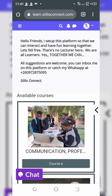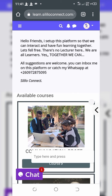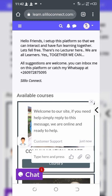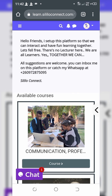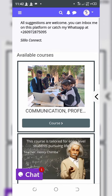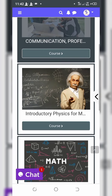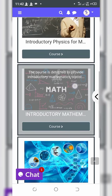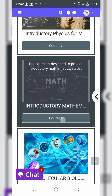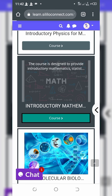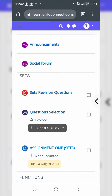This is how you can add a submission to an assignment on the Silo Connect e-learning platform. For example, we have an assignment in mathematics, so head over to mathematics after you've logged in.